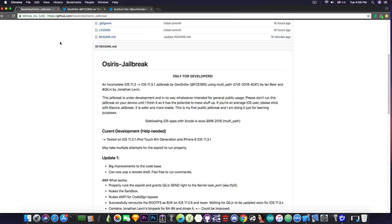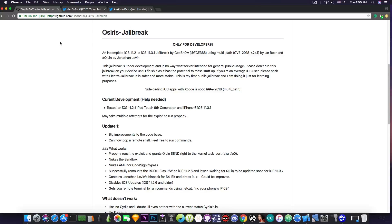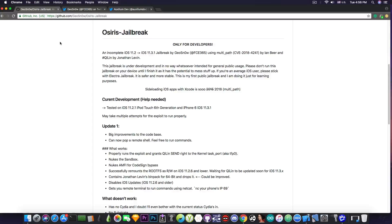But anyways, what this jailbreak can do for the moment? Well, if you run this jailbreak, for the moment it's able to bypass the sandbox or to escape the sandbox to nuke completely the AMFI, which is pretty much for code signing. So it disables code sign.